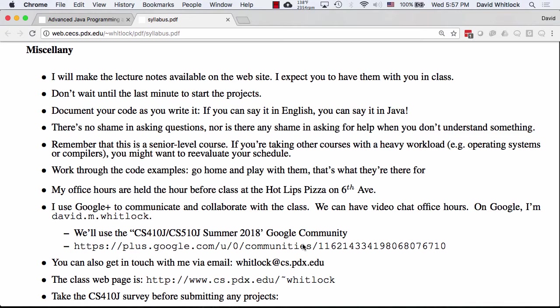This course has been fine-tuned over the years, but it is a senior-level course and there is a lot of work. If you're taking a lot of other programming-intensive courses — like operating systems or compilers — you might want to reevaluate your schedule. It's summer, the weather's nice. Do you really want to spend your entire life in front of a screen doing this course if you've got other stuff? But you've probably already made your decision since you're here and signed up.